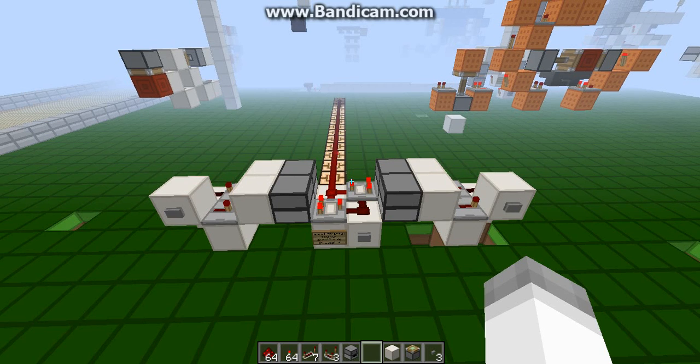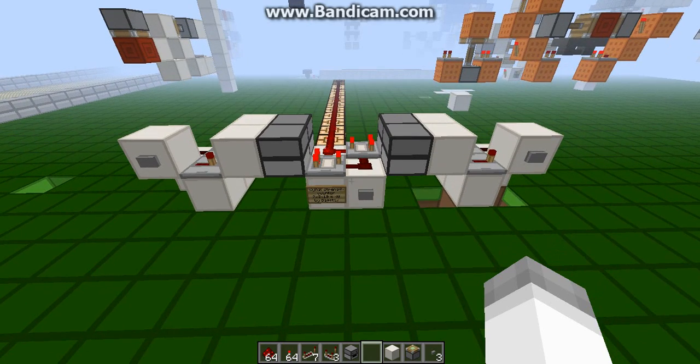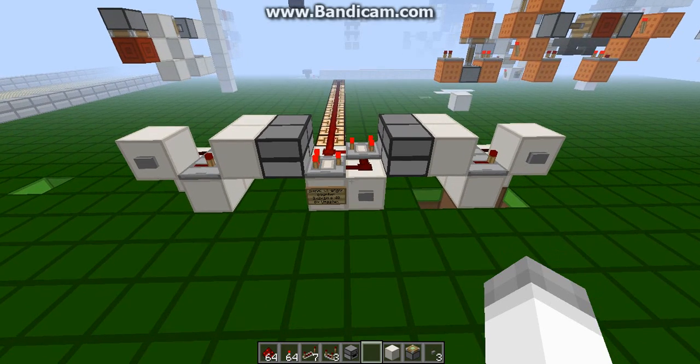Hey guys, Dagtags here, and today what I have for you is what I believe to be the smallest signal strength counter out there.